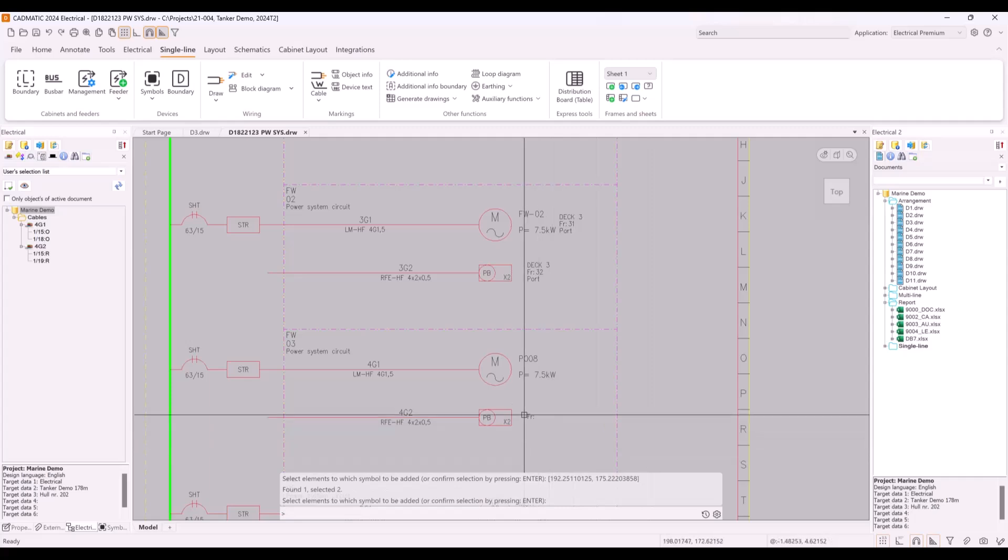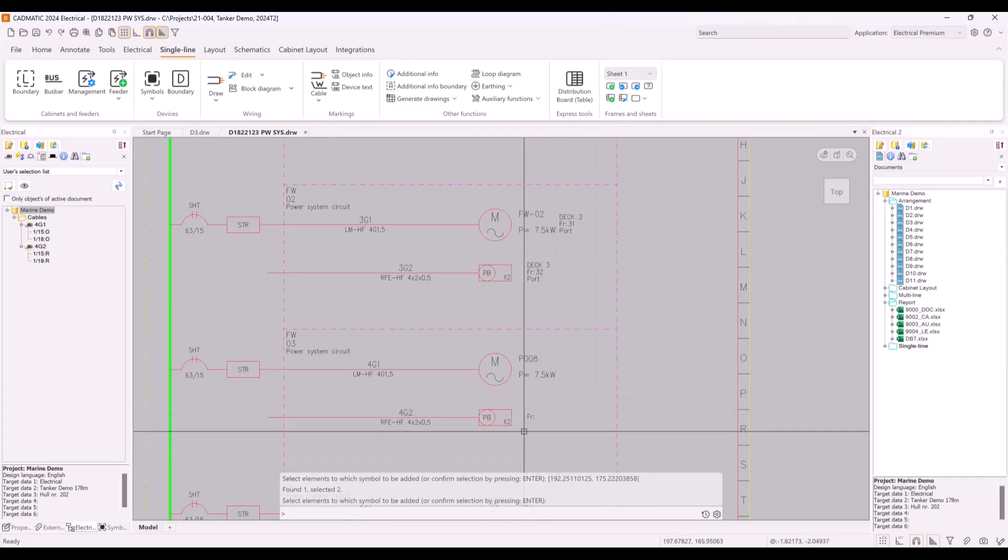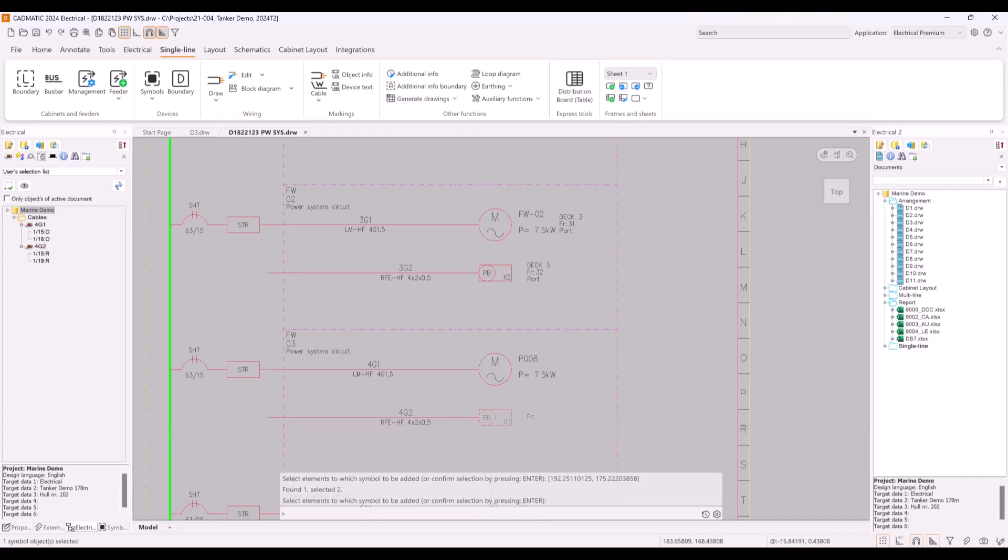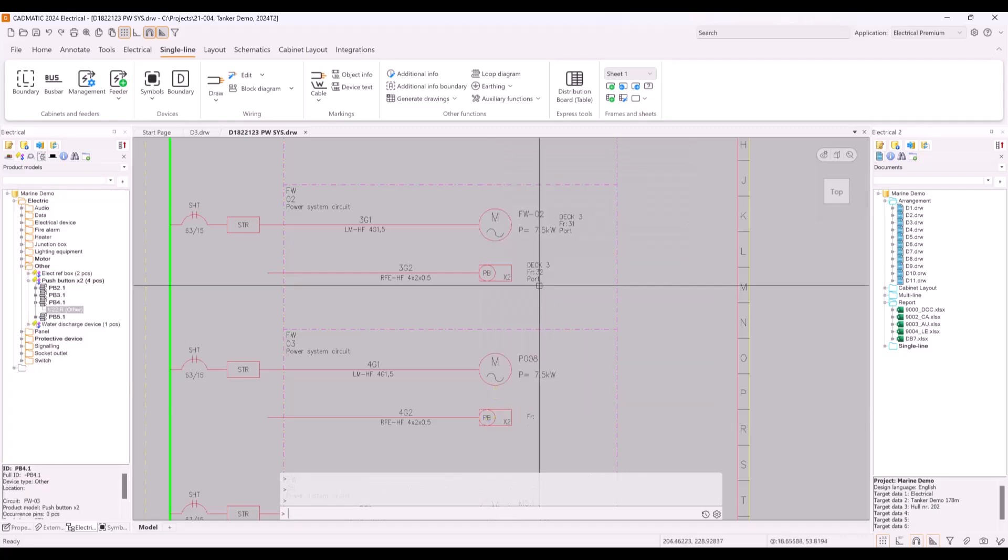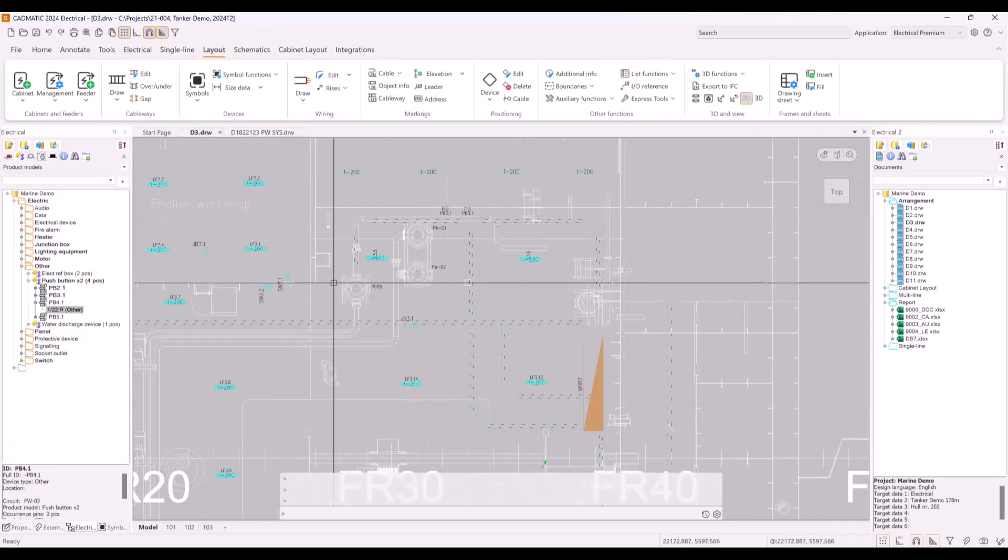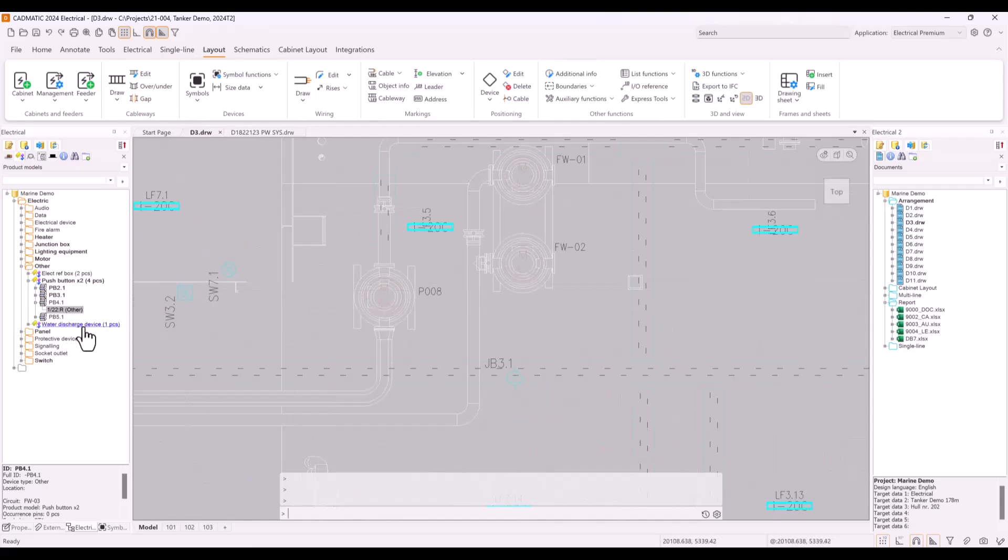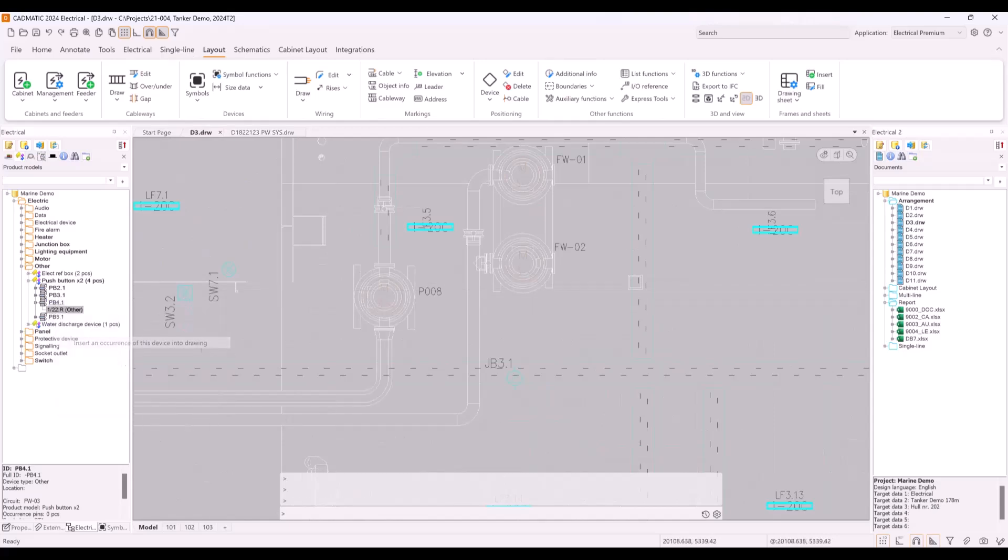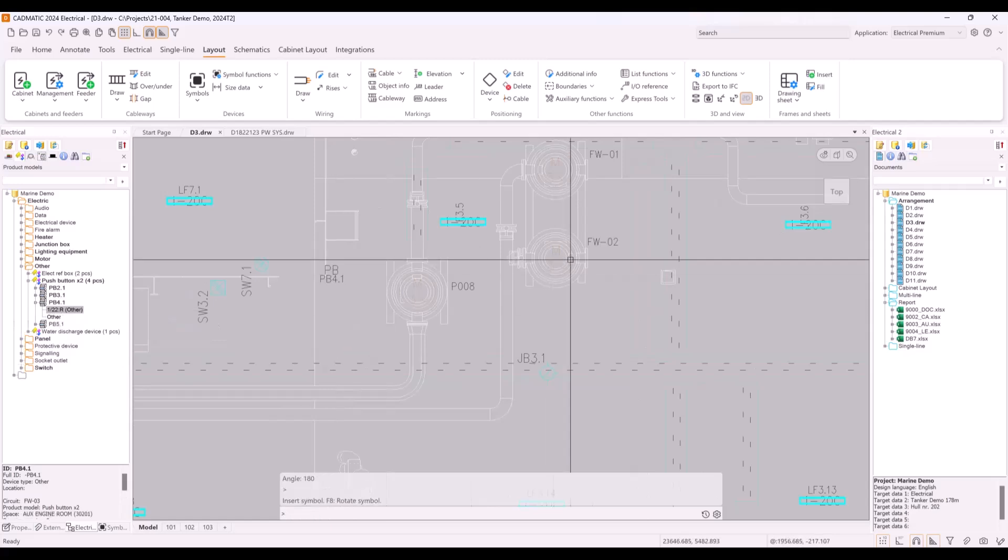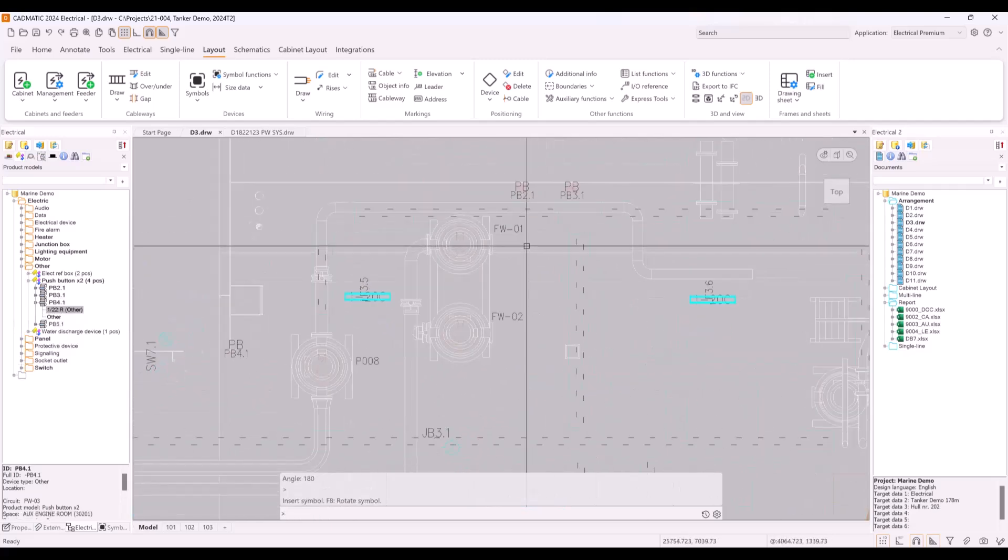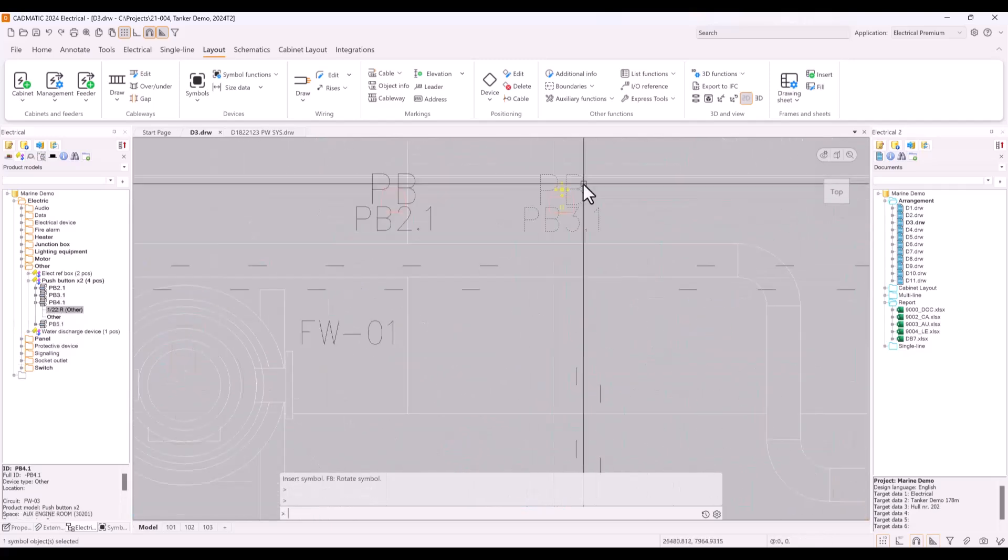Markings can be copied to other objects by copy symbol function and its information is automatically updated. Here we can see that this one starter panel is missing from arrangement drawing because information is empty. Now we can find this object from device tree, switch to arrangement drawing, and place new occurrence of device to this drawing.